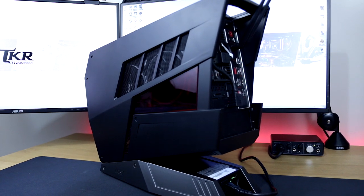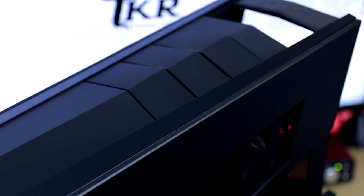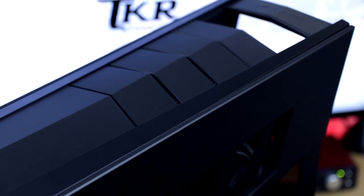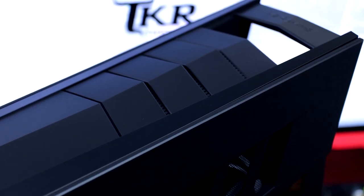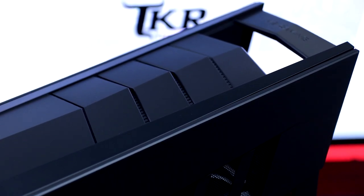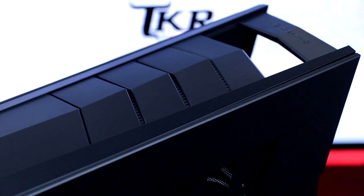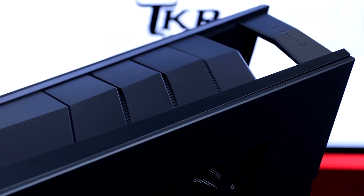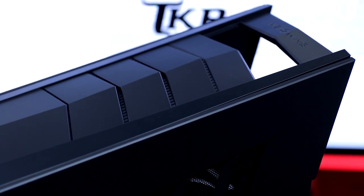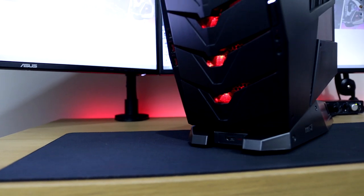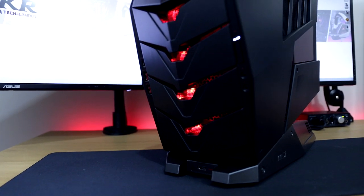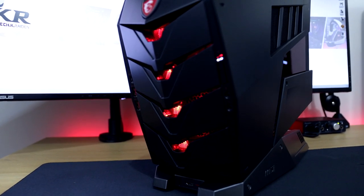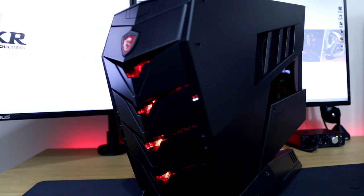So the question is what do you get for the cost of the Aegis X? First of all, you're going to get a small compact form factor custom pre-built gaming PC which has been totally designed by MSI themselves. The case itself looks like a cyborg's head mixed with MSI's gaming design, which is definitely a one off in my book.